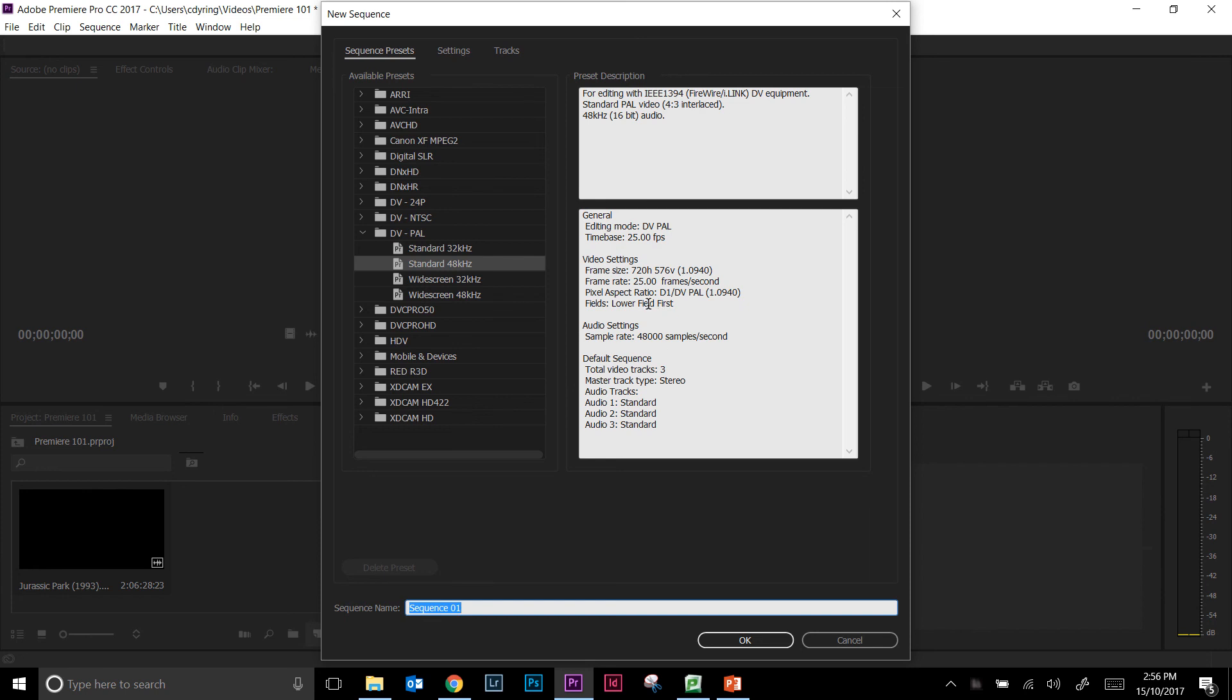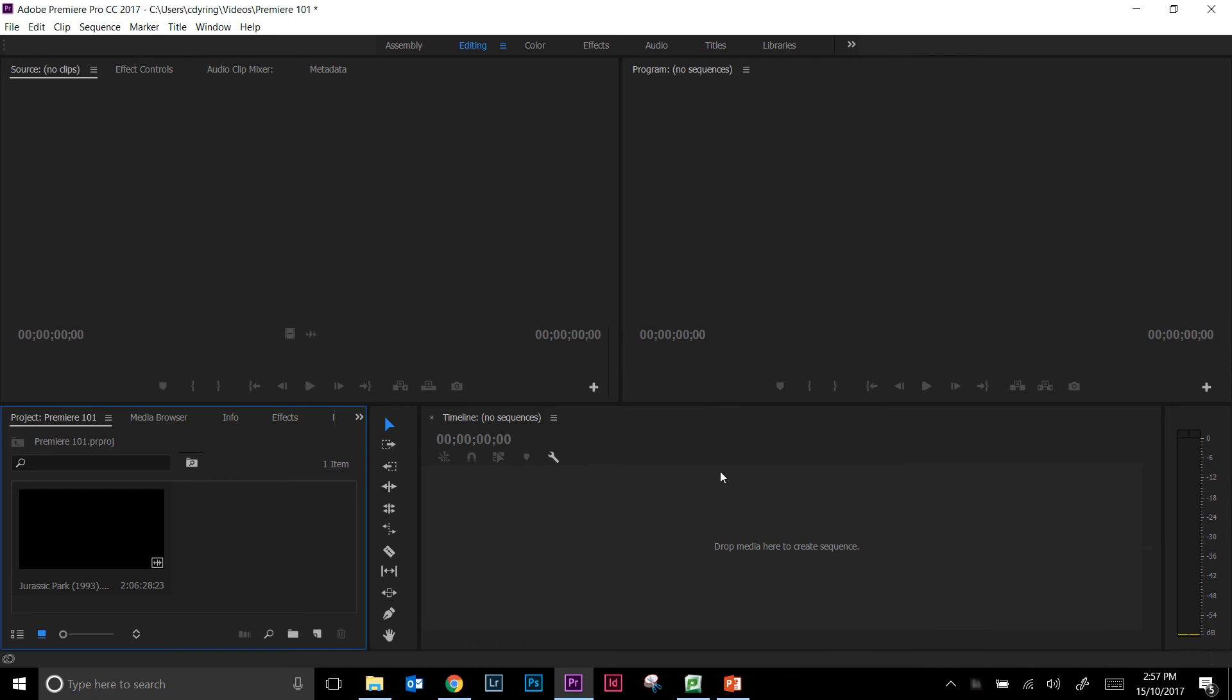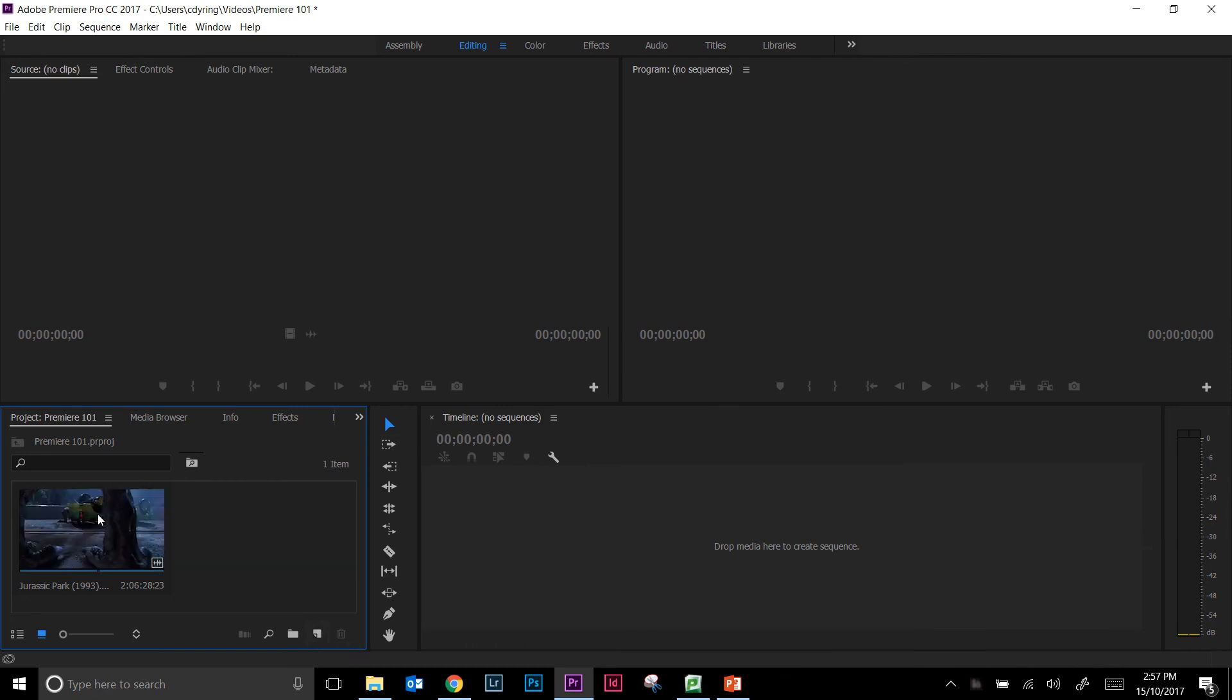The best way to work with video is to actually have it in the settings that you originally shot the video at, or if it's not your own video, that that particular clip was shot in. Now we won't always know what that is. So instead of actually guessing what settings we might be using, I'm just going to hit cancel and instead I want to make a new sequence out of my original clip.